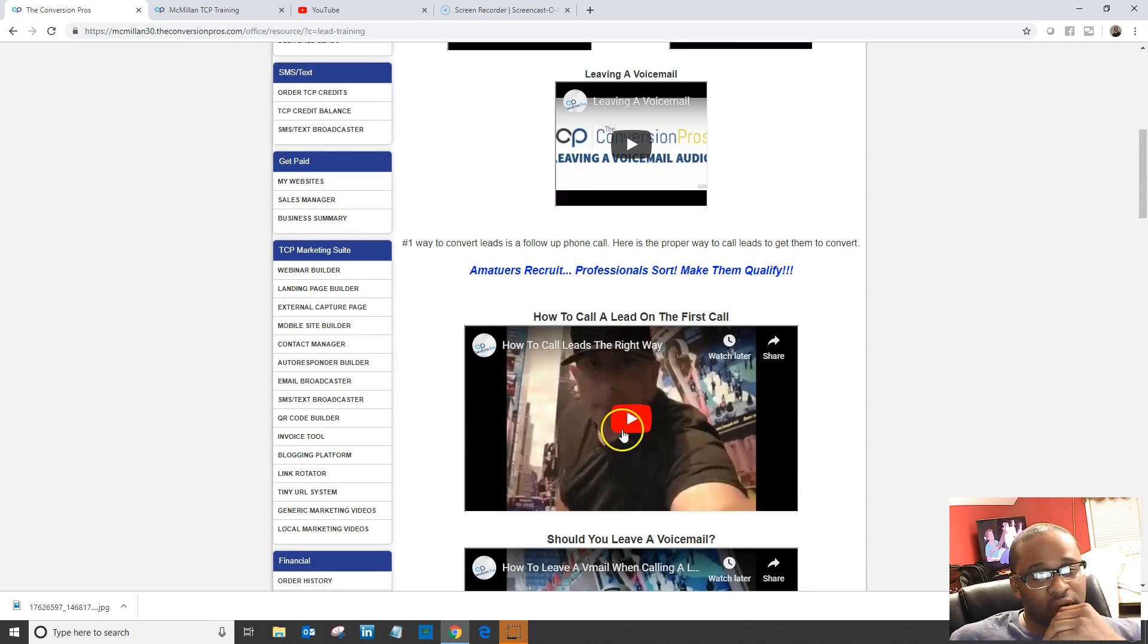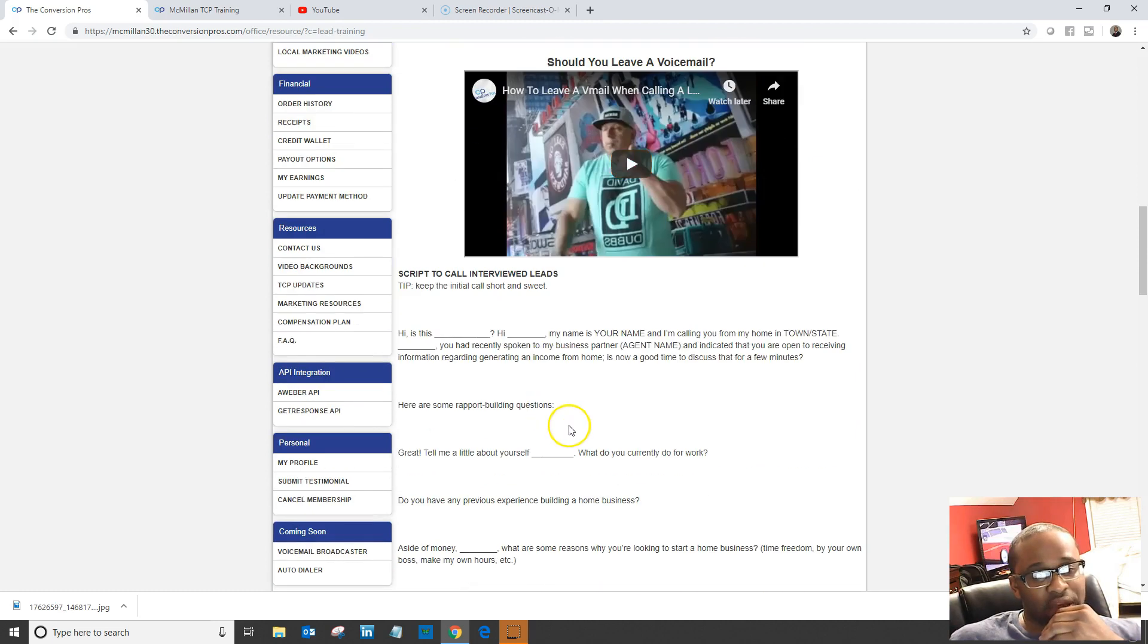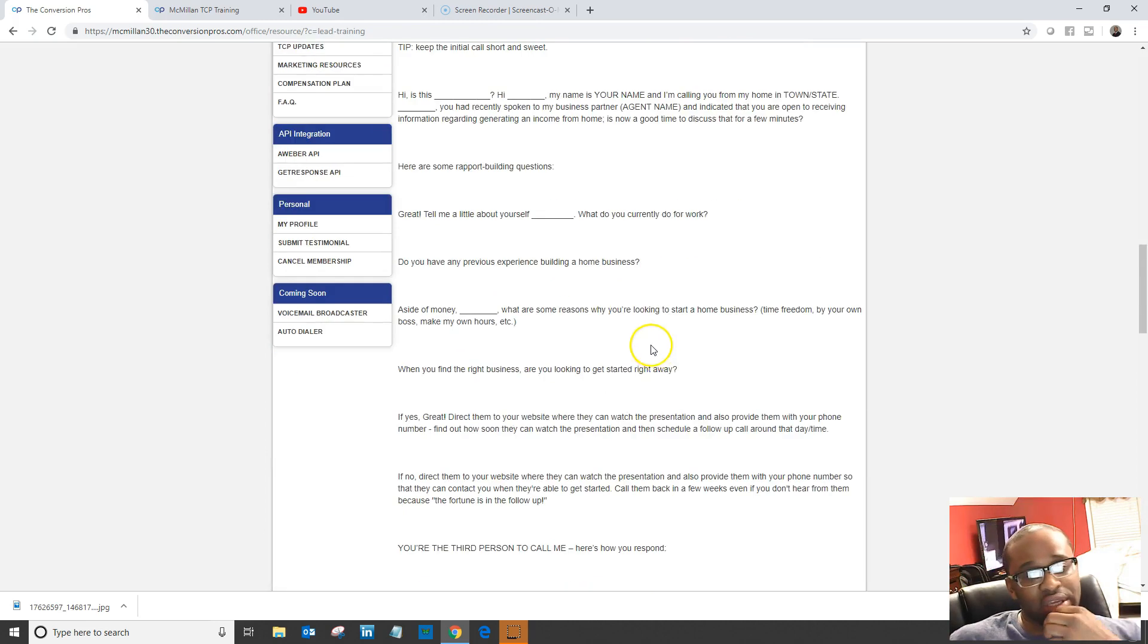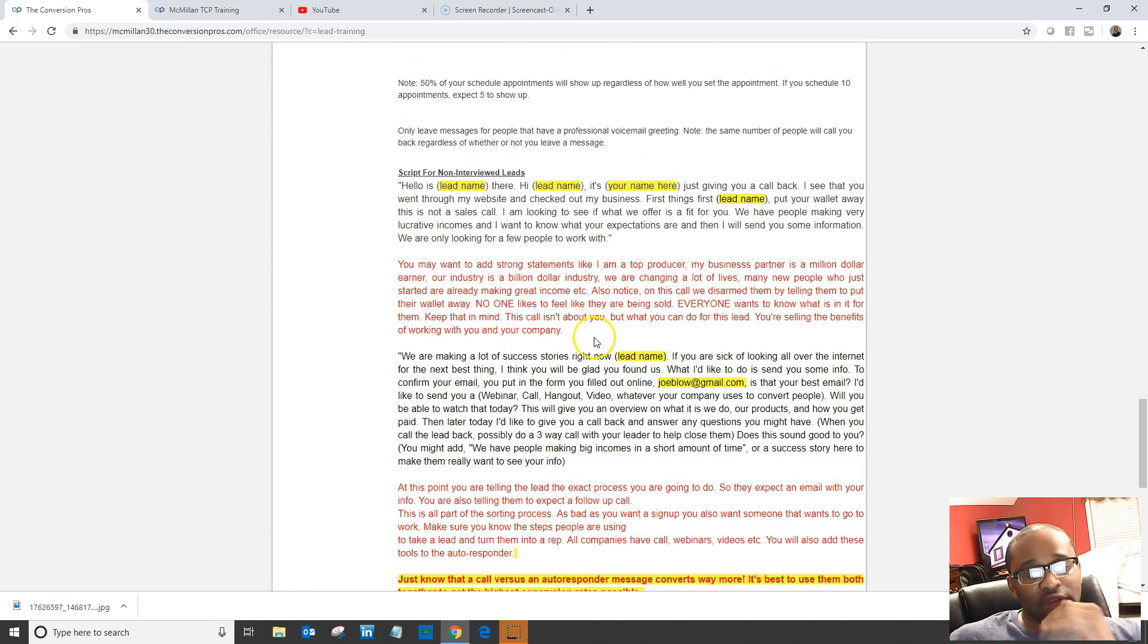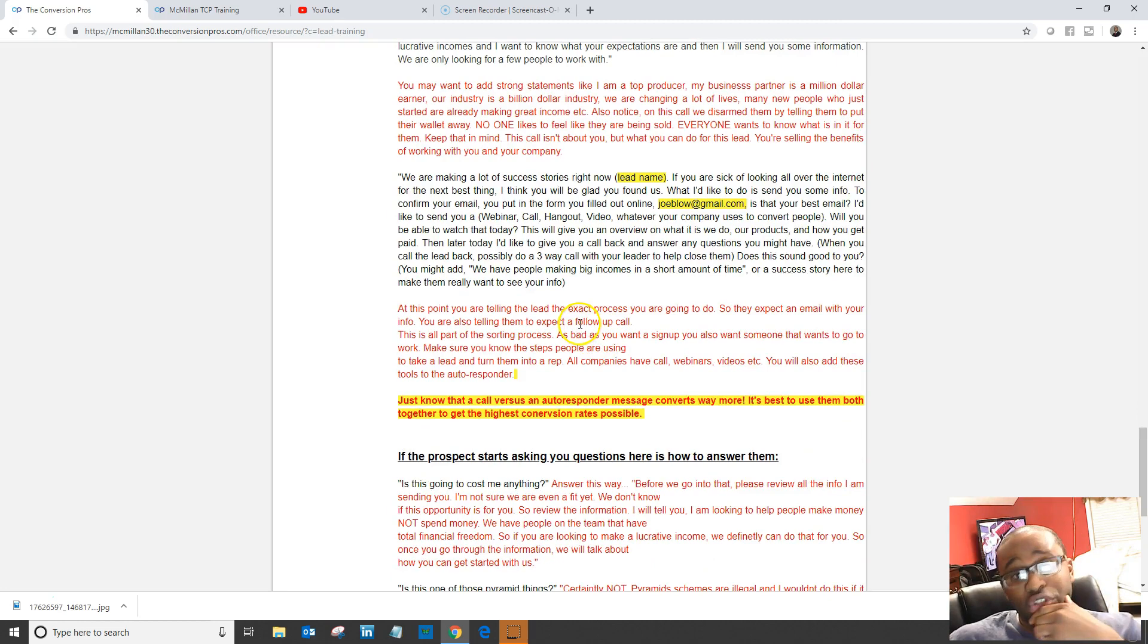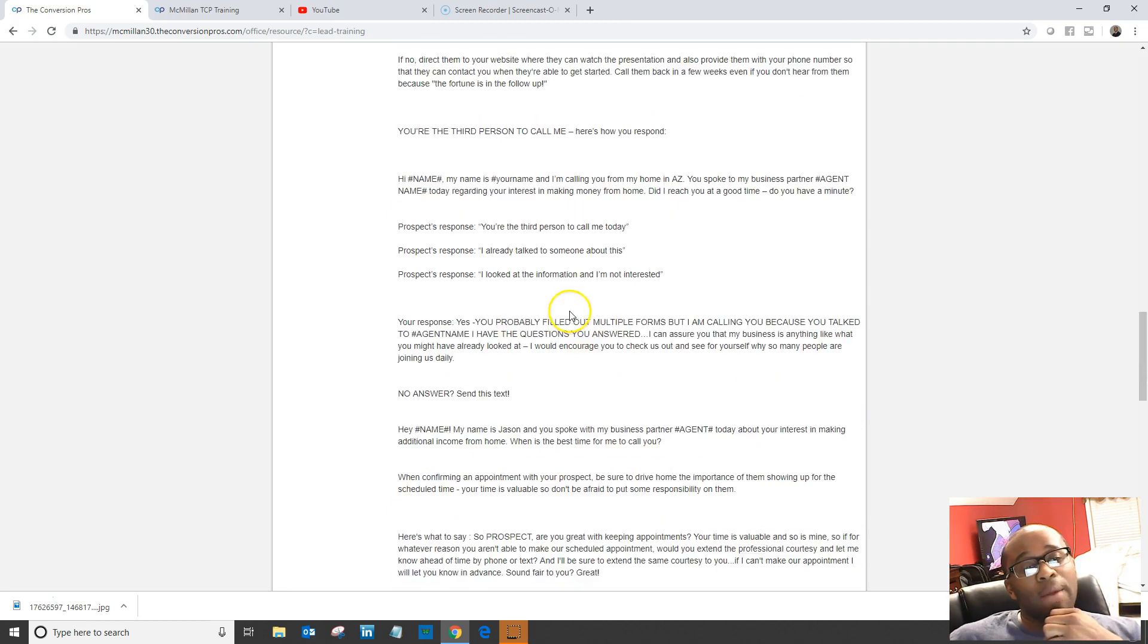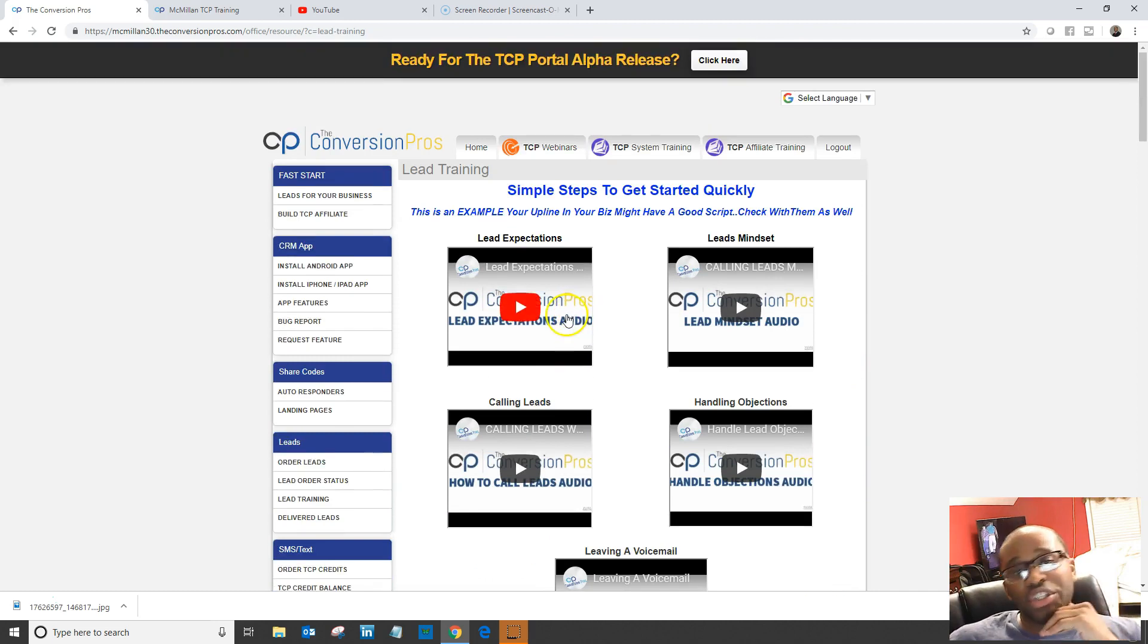There are a couple other videos you can watch down here and scripts you can use to call these interview leads. Definitely go over these first before you purchase any of them so you'll be prepared on how to approach these people. That's pretty much it with this webinar.